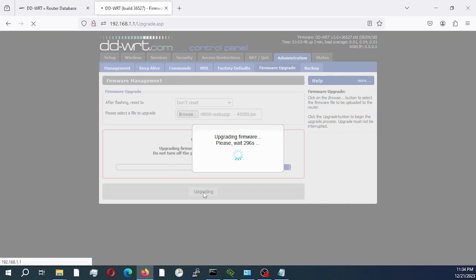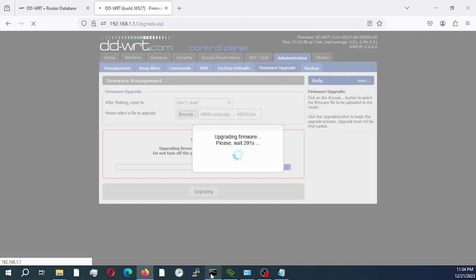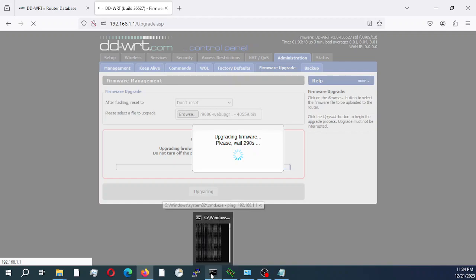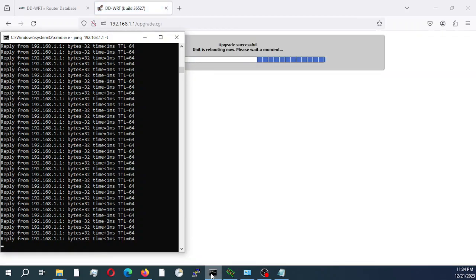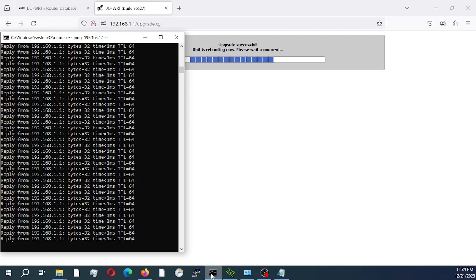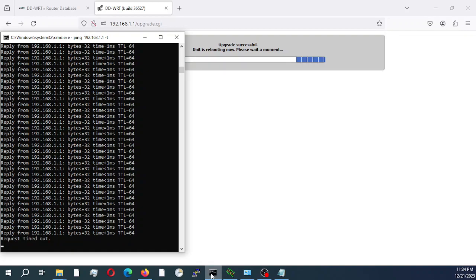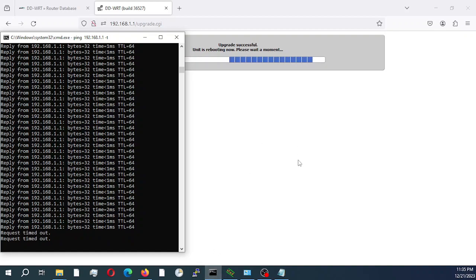This process normally takes between one to two minutes. So I am going to set my continuous ping running here just to verify that the actual router comes back up and is responsive. So right now it's done the upgrade successful already. It's already pushed the bin image file to the router. My router is actually rebooting right now.